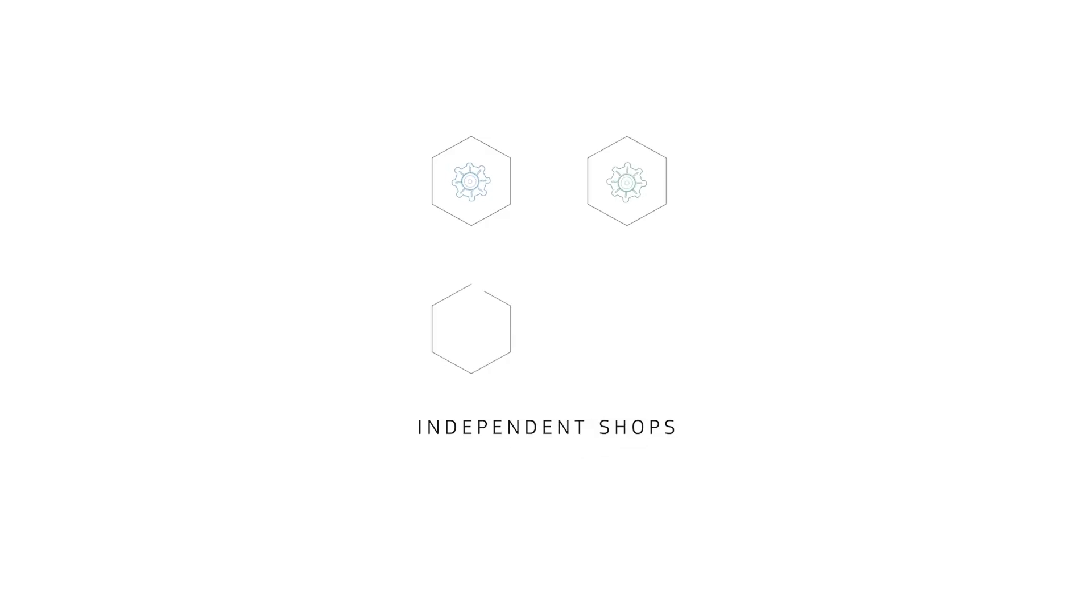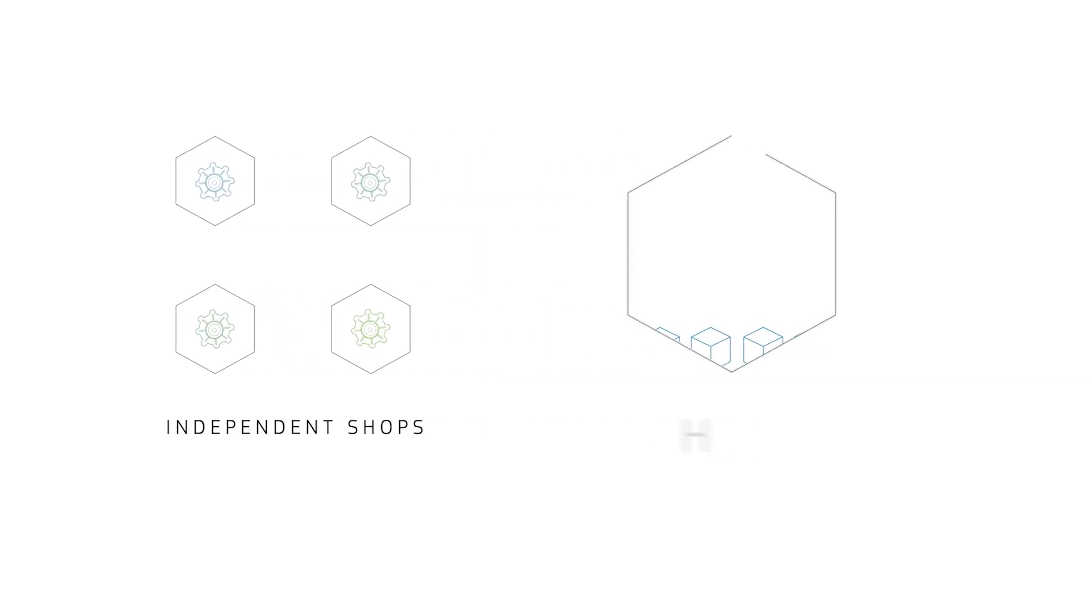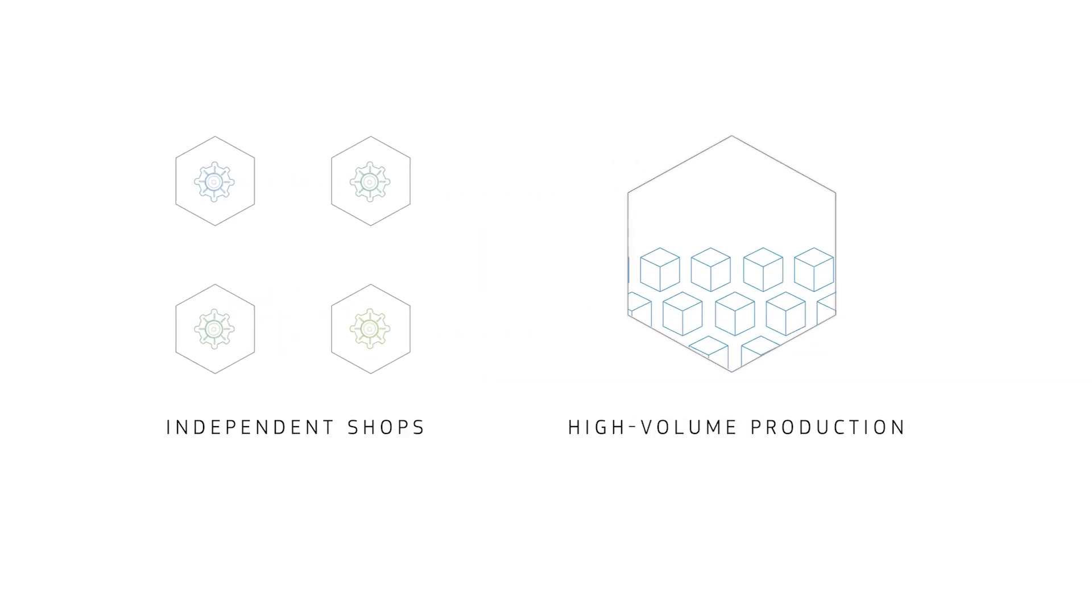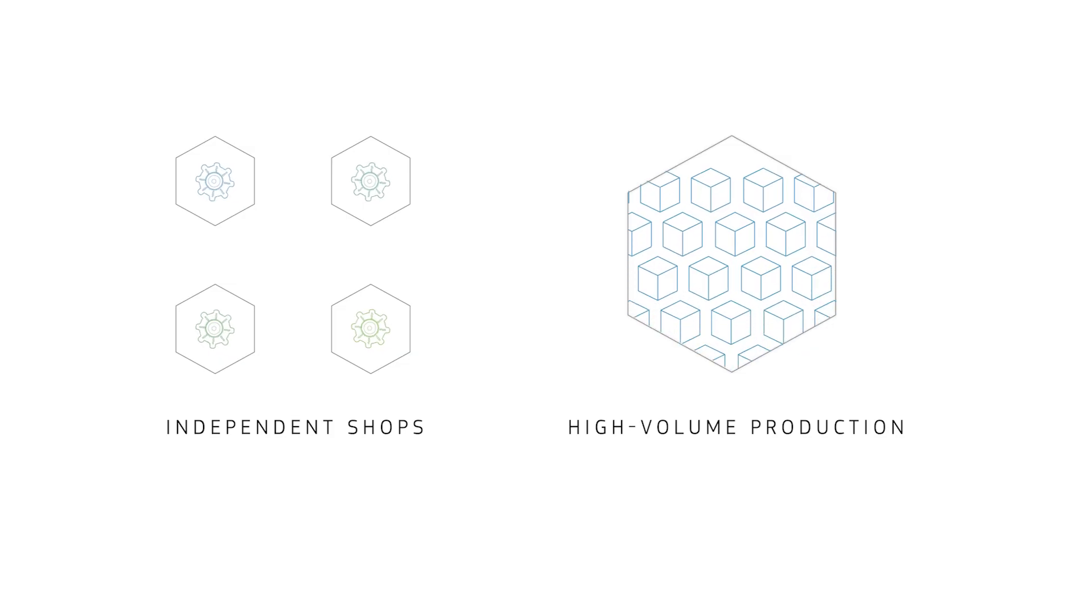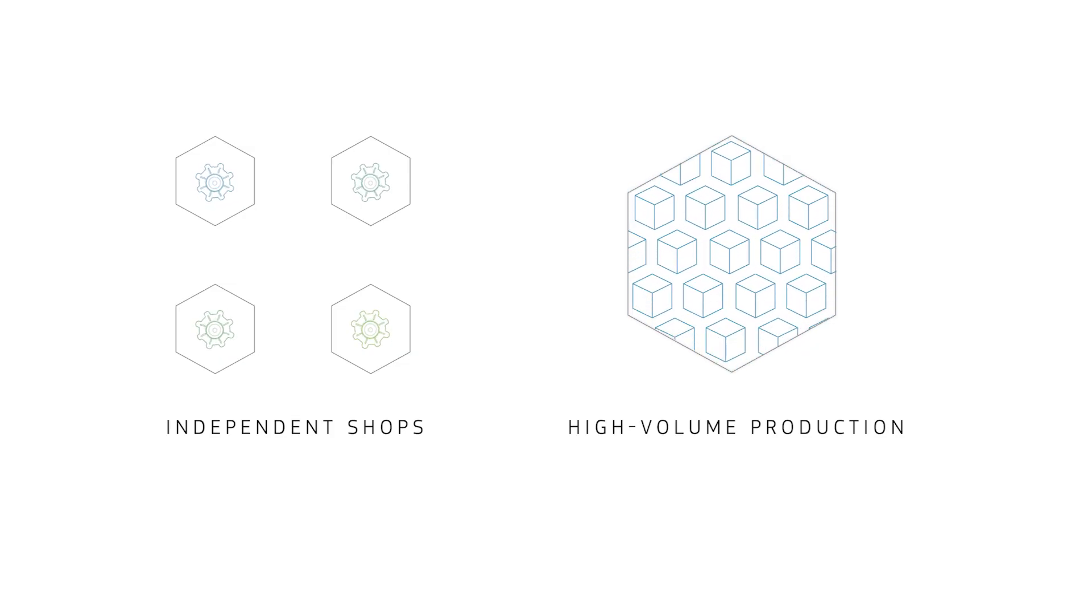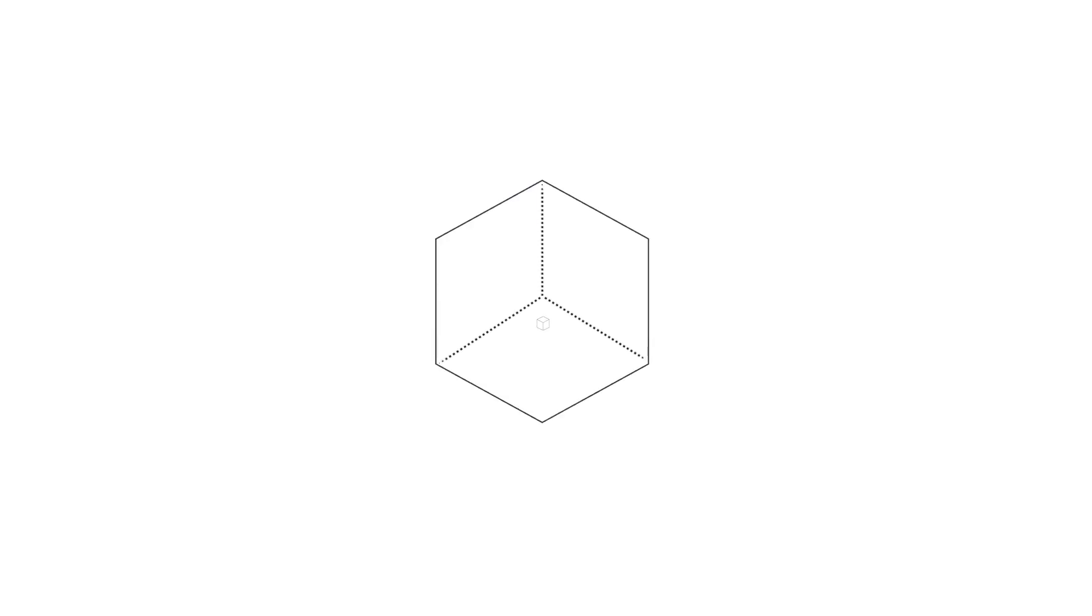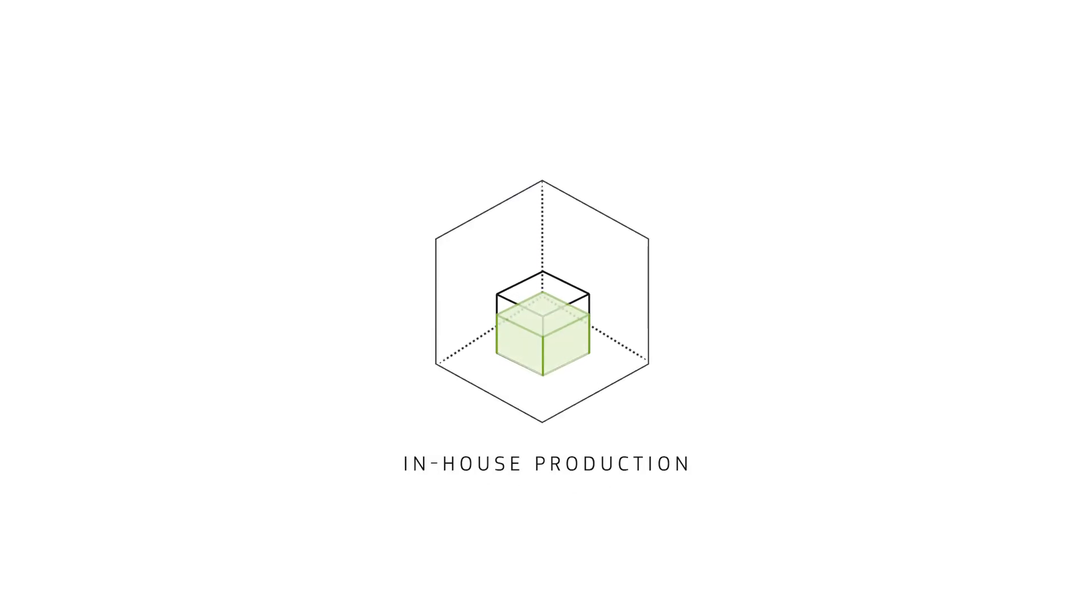On the traditional side, there's a sea of smaller independent manufacturing shops focused on specialized services, industries, or material types. You also have high volume production providers that can bring lower costs at higher part quantities and elevated levels of quality control. And of course, some companies just build their own in-house production shops for the sake of proximity and convenience.